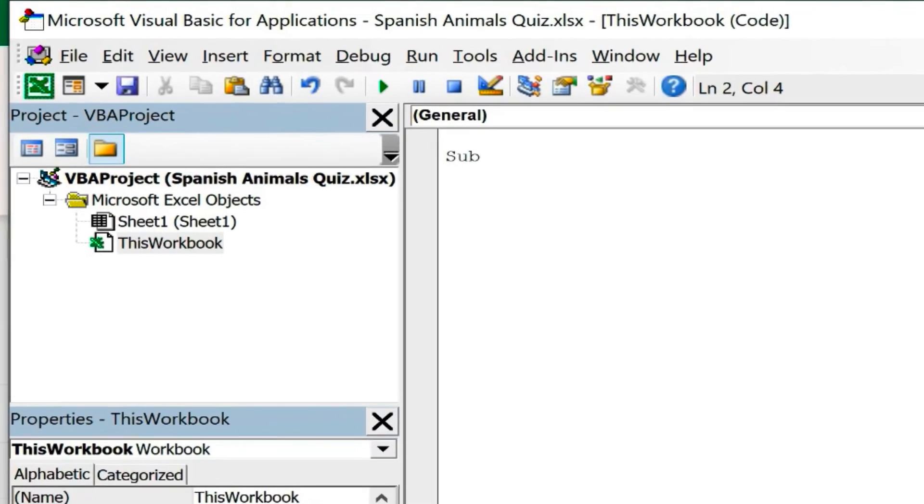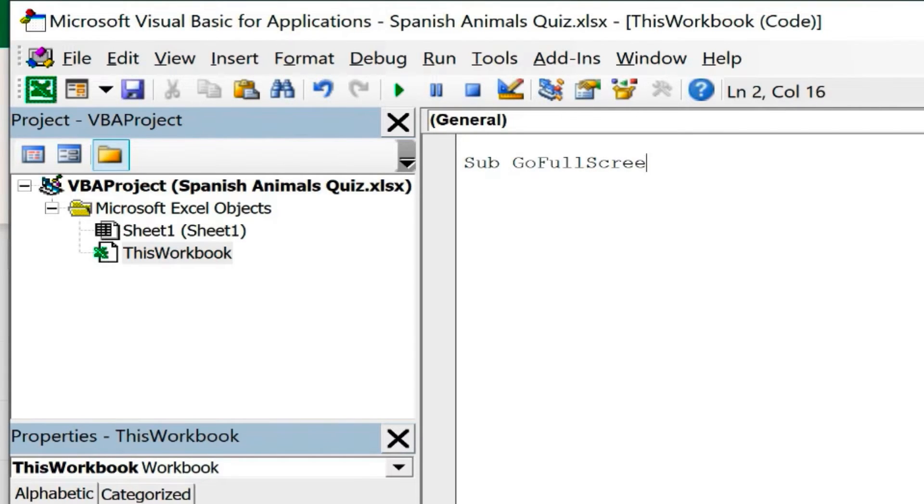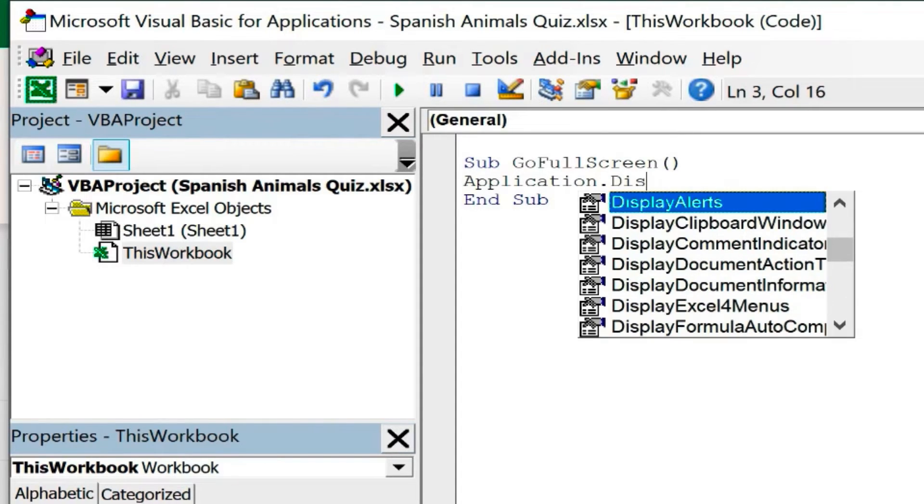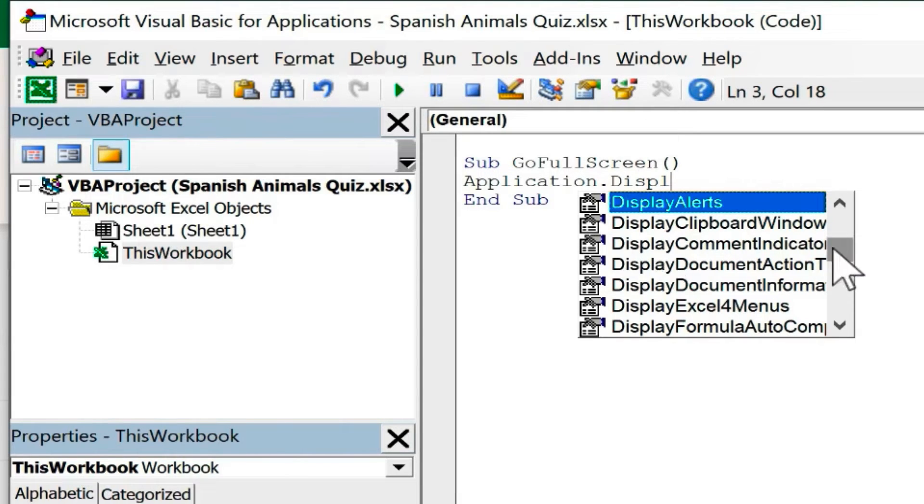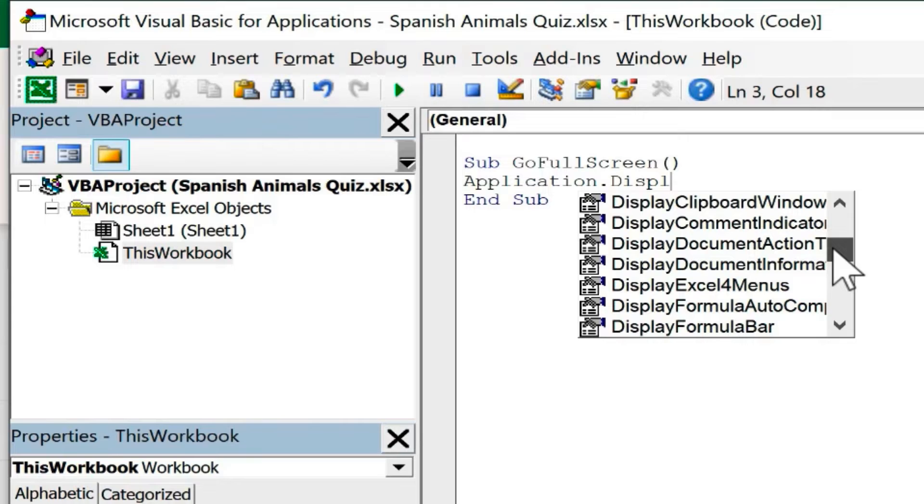I'm going to start by typing in the word sub. Here I'm basically naming a subroutine. I'll call this go full screen, and then I'll put left and right parenthesis. I'll tap enter on the keyboard. Then I'll type in application dot display. You'll notice as soon as I start typing display, I get a pop-up with options that I can choose from.